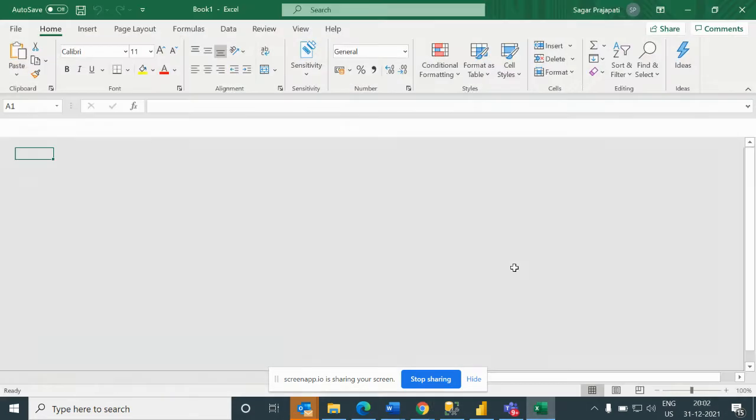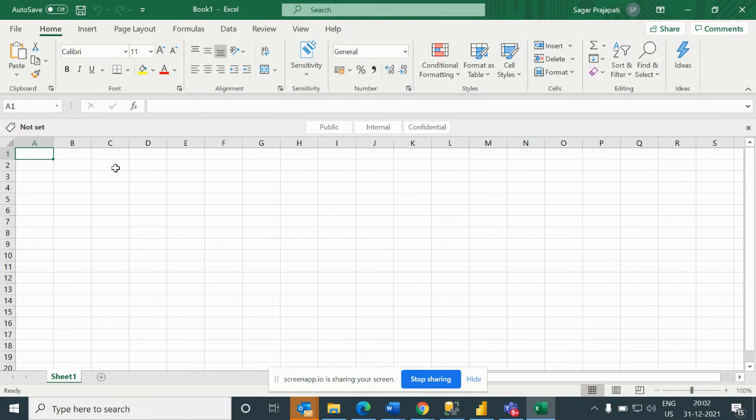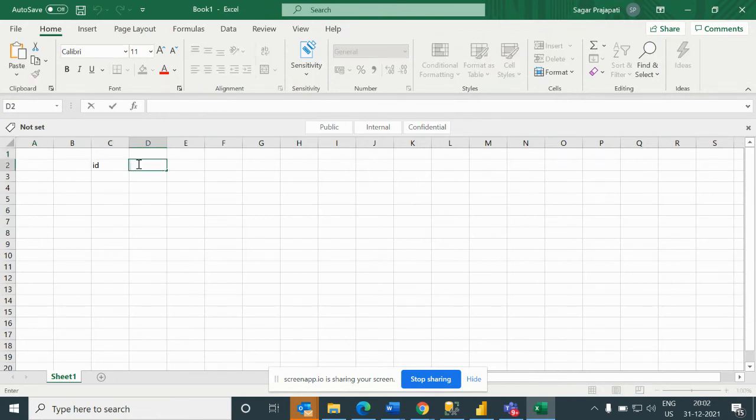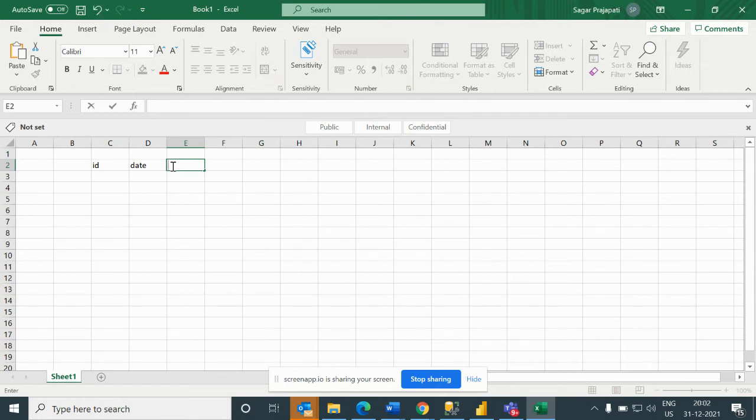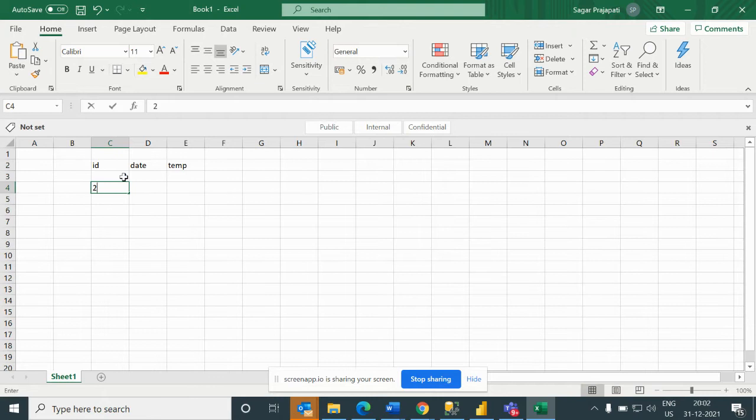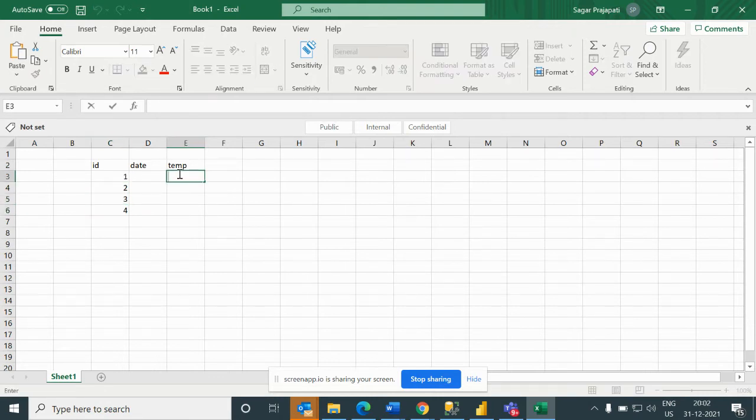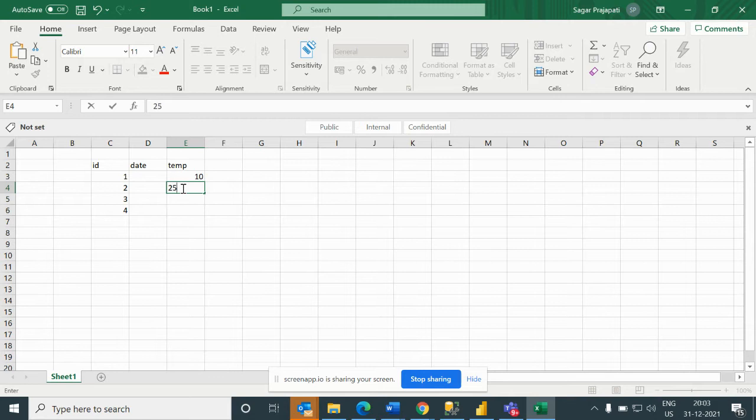So now I'll open Excel. Let's say this is our ID, this is our date, and this is the temperature. For example, 1, 2, 3, and 4, and here temperature is 10, then 25, then 20, and this is 30.